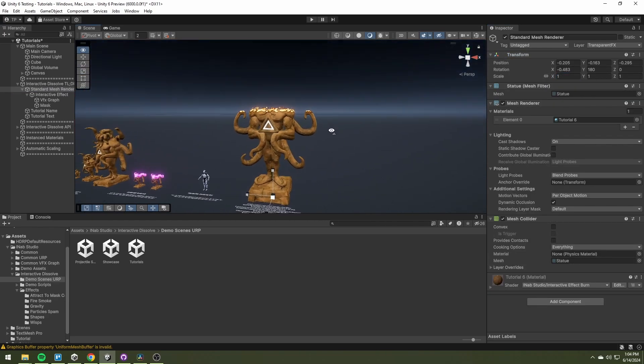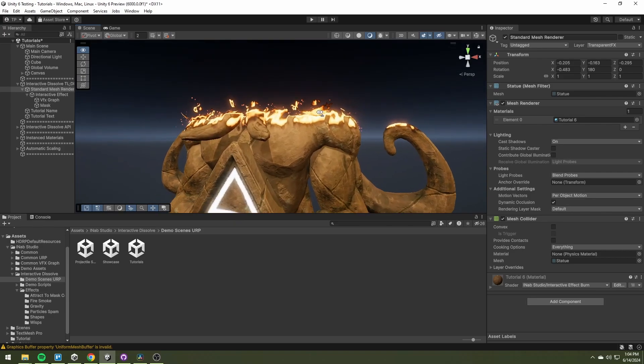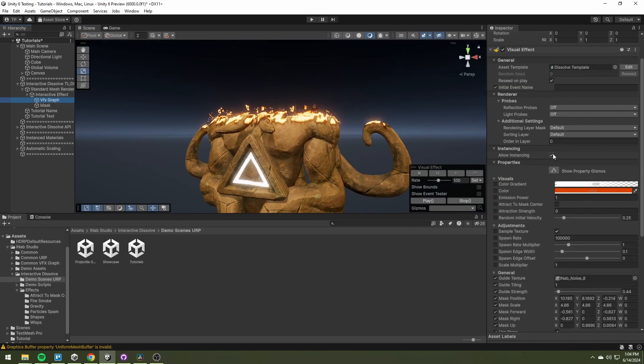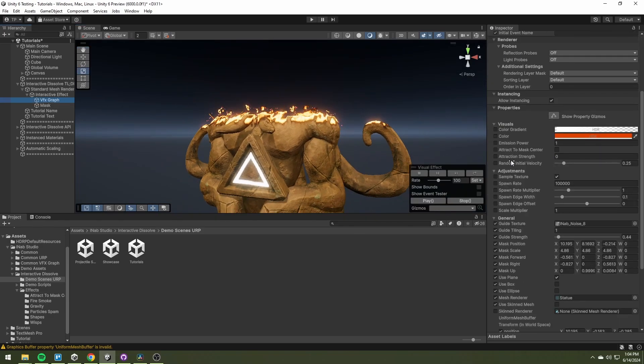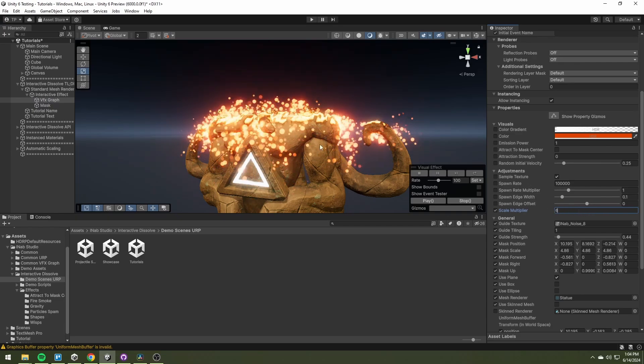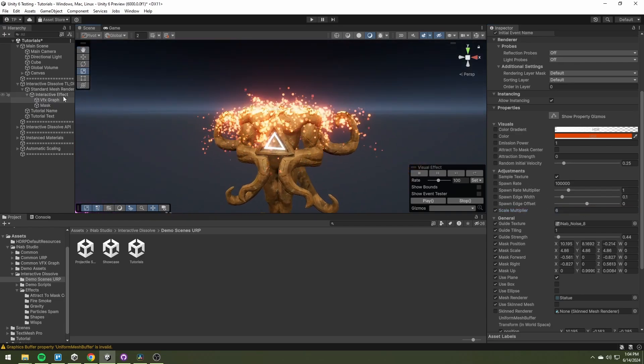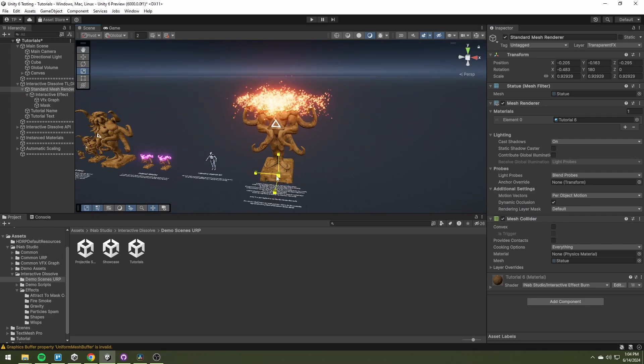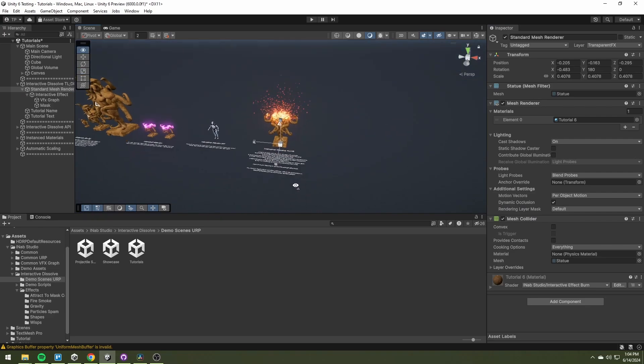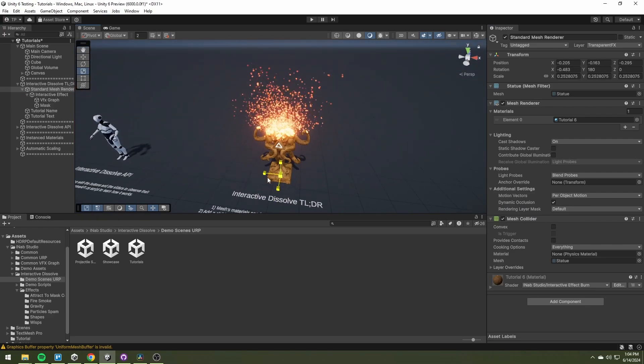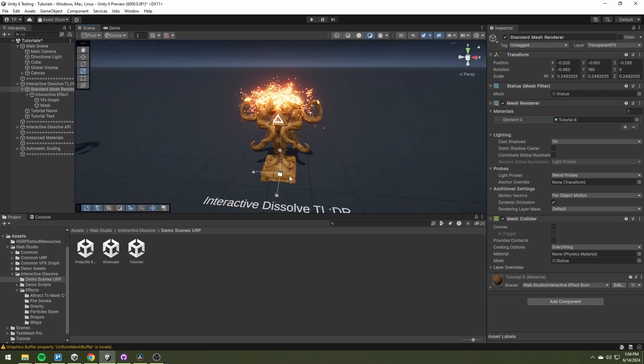This statue is by default very big. If we divide the scale by 6, its size will be similar to our character reference. Because of that, we need to set the scale multiplier to 6. Now the particles are scaled correctly.